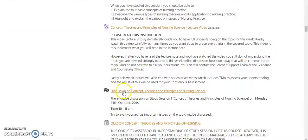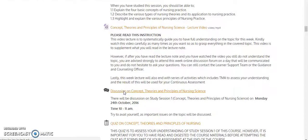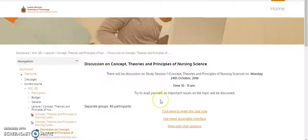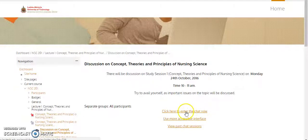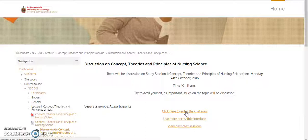Once you click on this, it will take you to that page. On this page, you can see: 'Click here to enter the chat now.' Assuming the class is ongoing, once you click on this, it will take you to where you will be able to interact with other students and the e-tutor in charge of that particular course. Let's see — I click on it now.